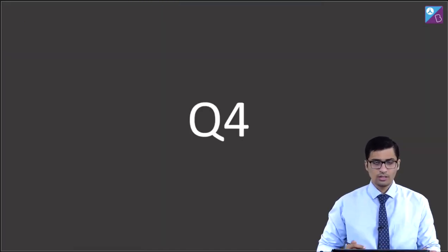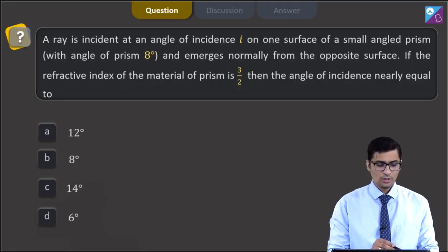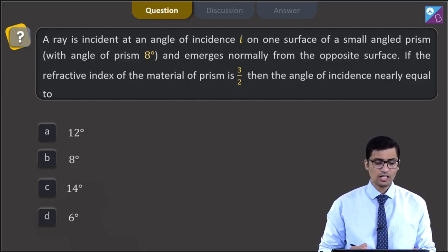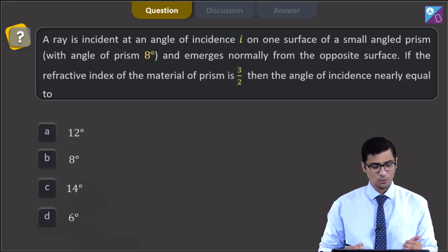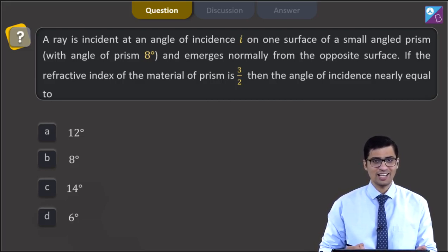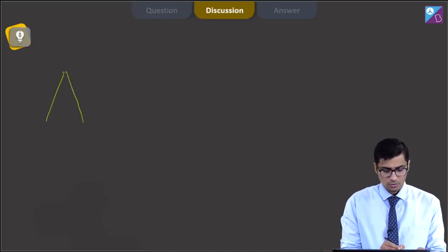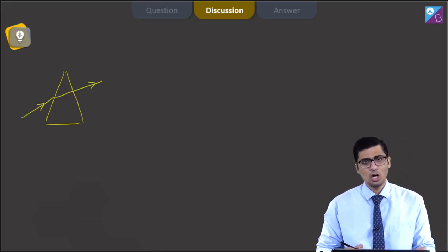This is question number 4. A ray is incident at an angle of incidence i on one surface of a small-angled prism with angle of prism 8 degrees and emerges normally from the opposite surface. If the refractive index of the material is 3/2, then the angle of incidence nearly equals — options: 12°, 8°, 14°, or 6°. Let us draw a ray diagram: the ray is incident on the prism such that it finally emerges perpendicular to the opposite surface.